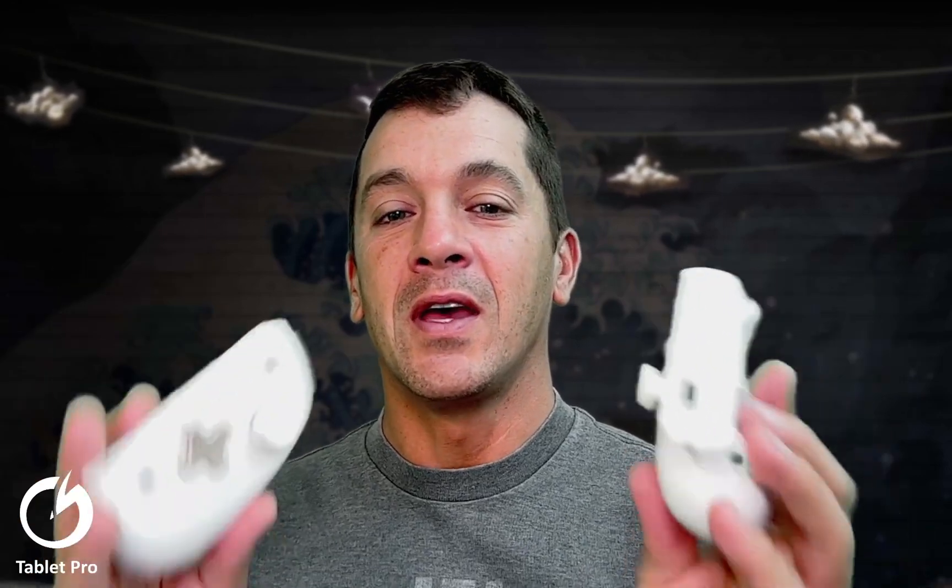Hi, this is Justice with Tablet Pro. I'm going to be talking about using a Switch controller, Joy-Cons, as an Xbox One controller, a single Xbox One controller on your PC.